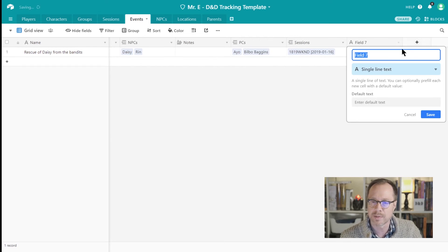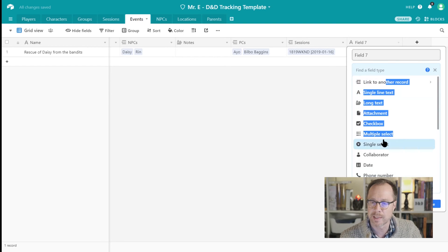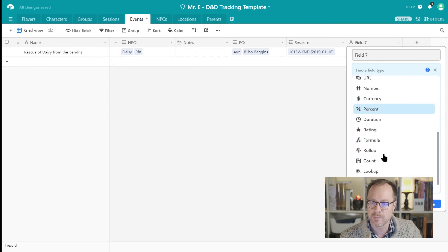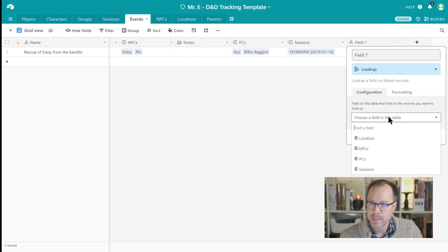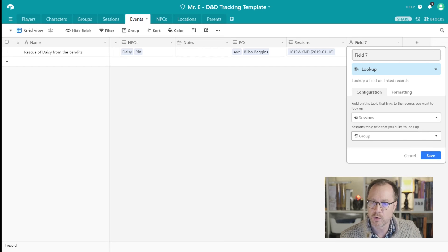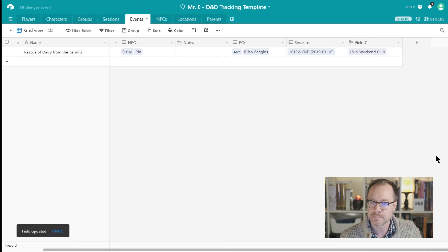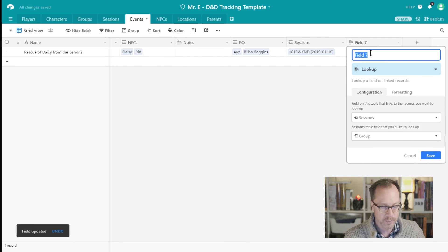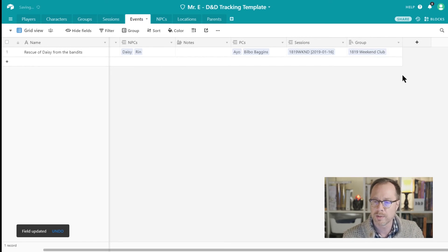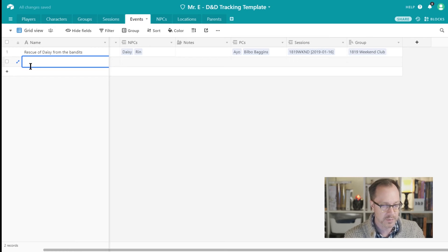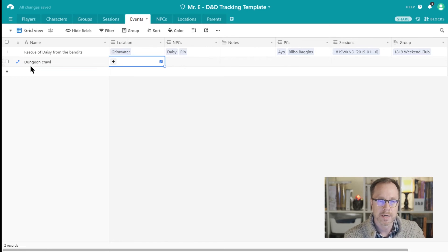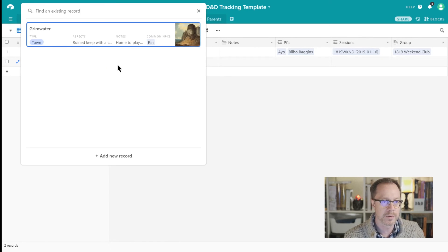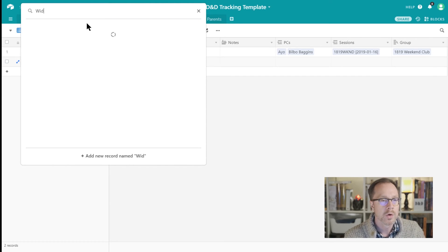Let's do that in fact right now. I'll link to, I'll do a lookup. Lookup based on the session, I will then look up which group that was. Okay, so now you can see that I just added this field, and we'll call this Which Group. So if I add another field here and I'll say this was the, I don't know, Dungeon Crawl. And that location, well we'll add a new location and we'll call that the dungeon was in Widow's Basin.